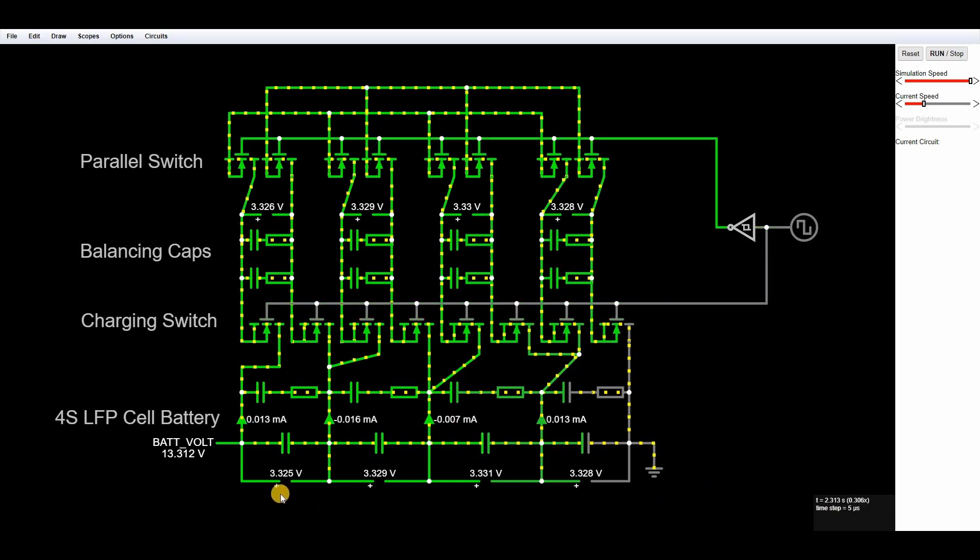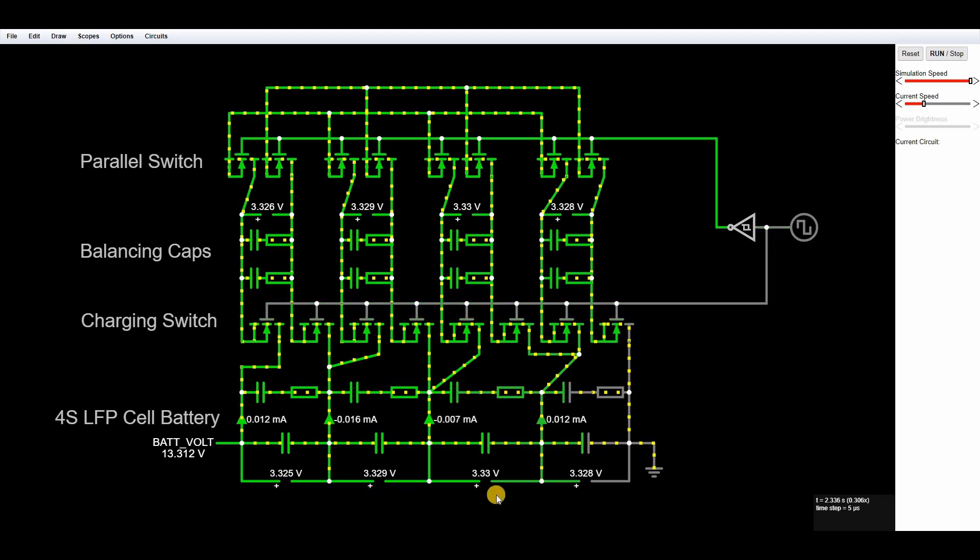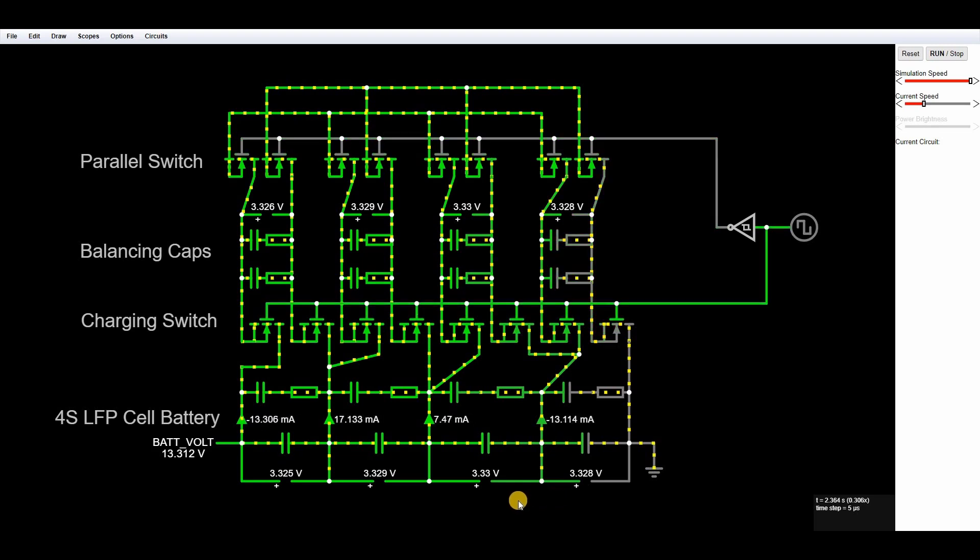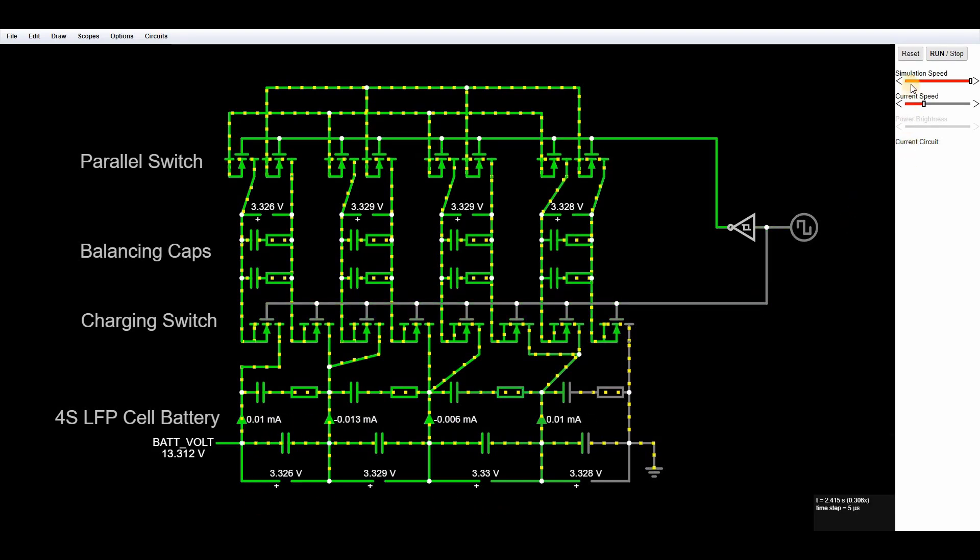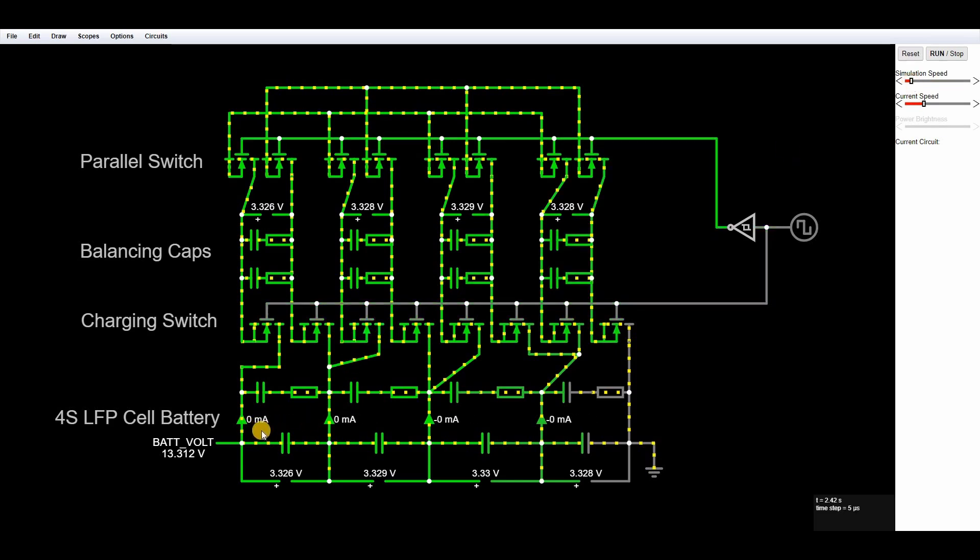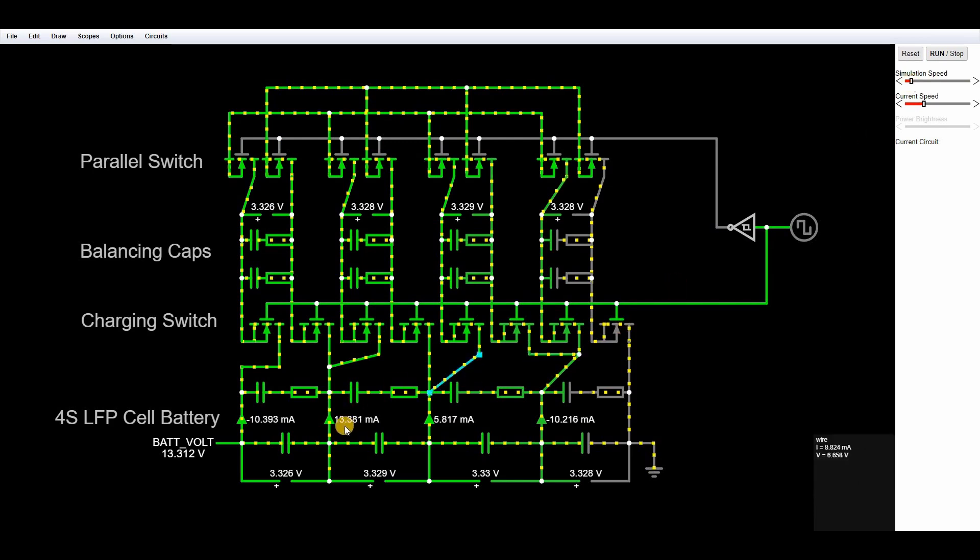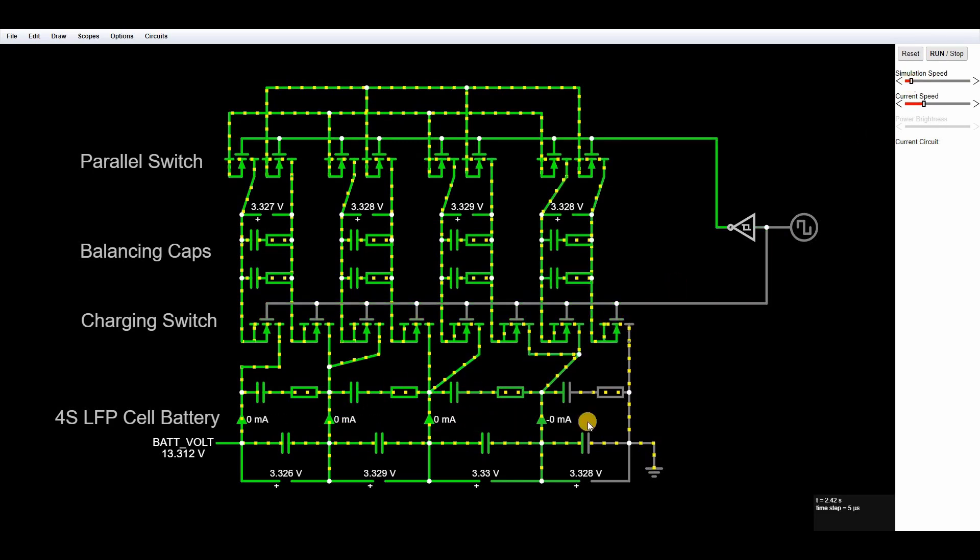So looking at the cell voltages now we're up to 3.325, 3.329, 3.33, 3.328 so we're only within a few millivolts of balance now. And you can also see these currents, although they're flashing through very quickly if I slow it down a little bit again, whereas these were in the thousands of milliamps at one point they're now only 10 and 12 milliamps.